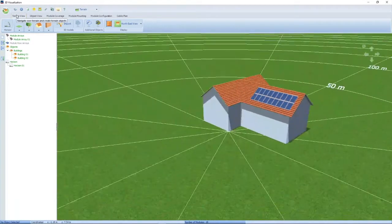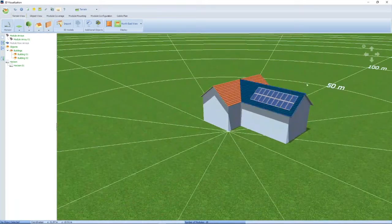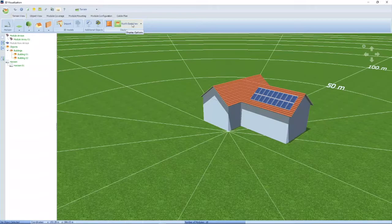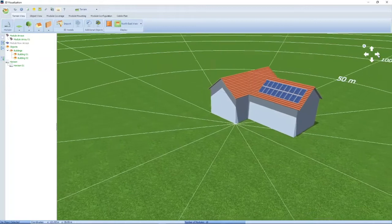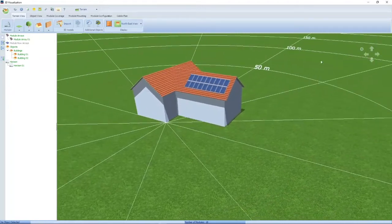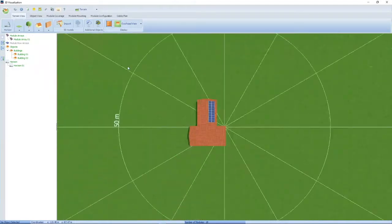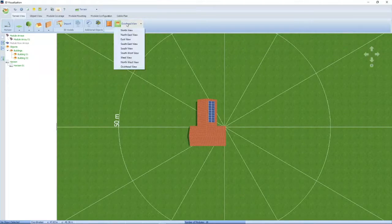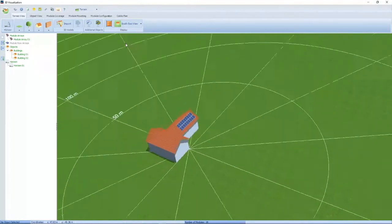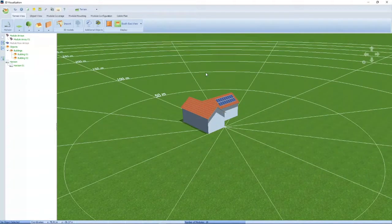If you go back to the terrain view, you can view your roof from different angles — move it around, get an overhead view, etc. Let's move on to the next section.